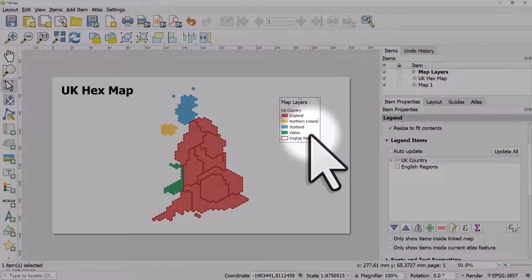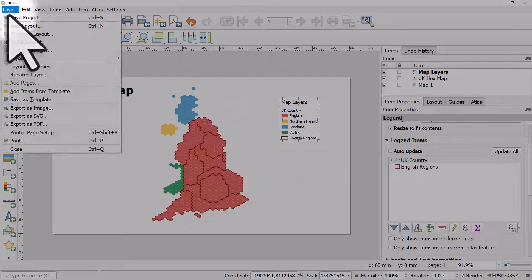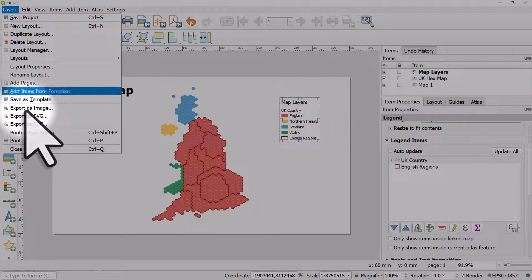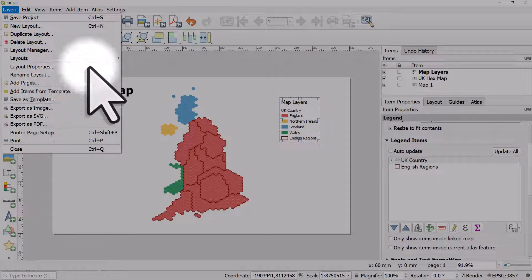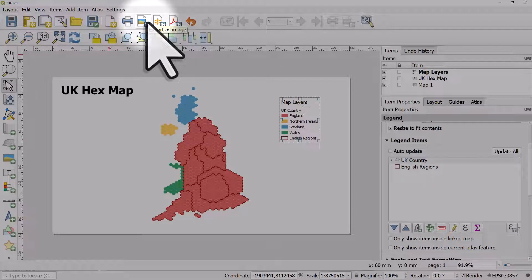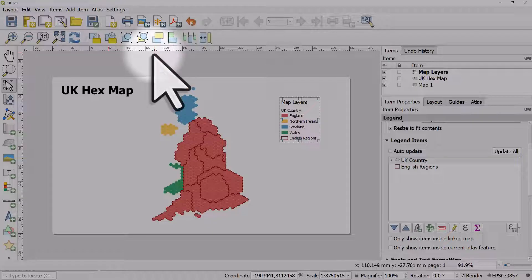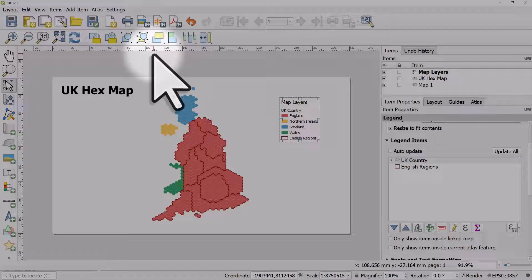That's the basics of the print layout. Once you have it set up you can go to layout export as image or more quickly you can just click on the export as image button, the export as SVG button or the export as PDF button and that is a quick tip for setting up your print layout in QGIS.